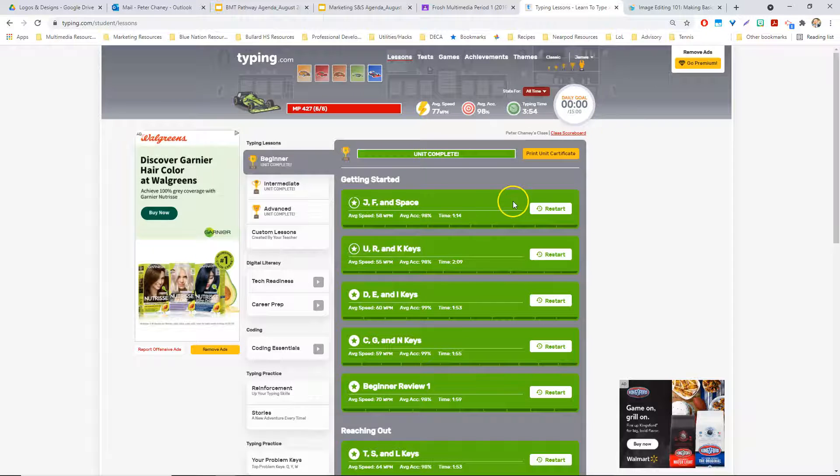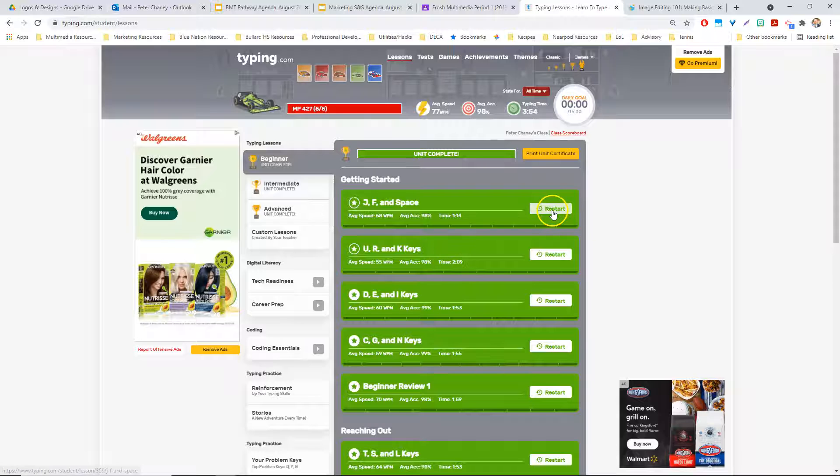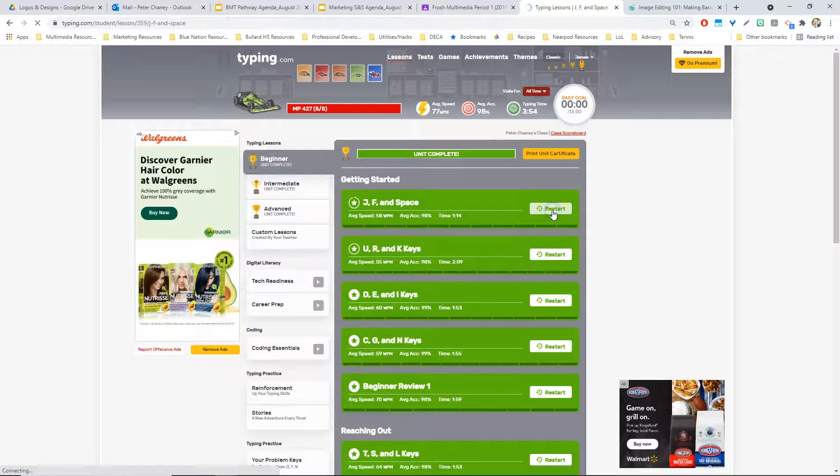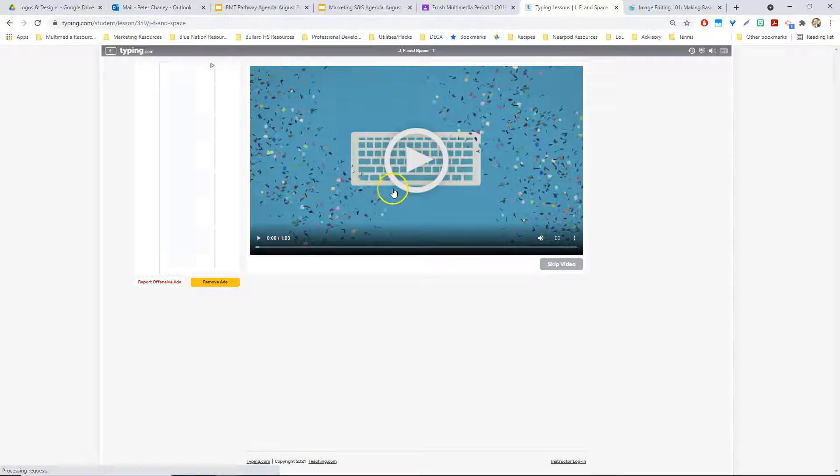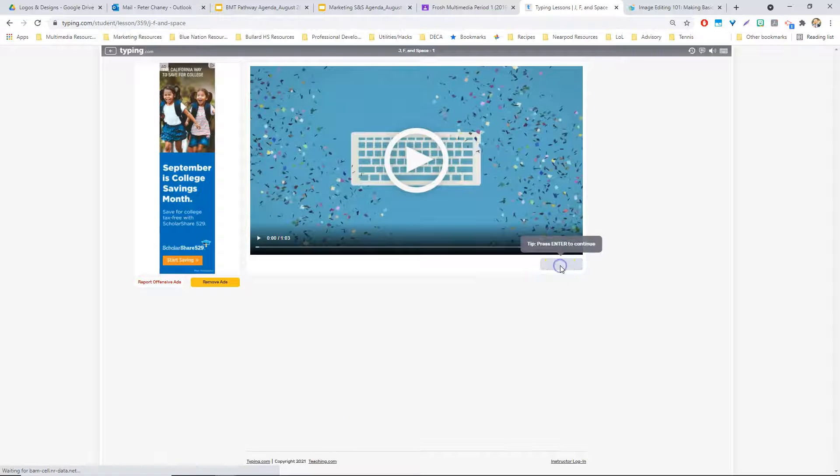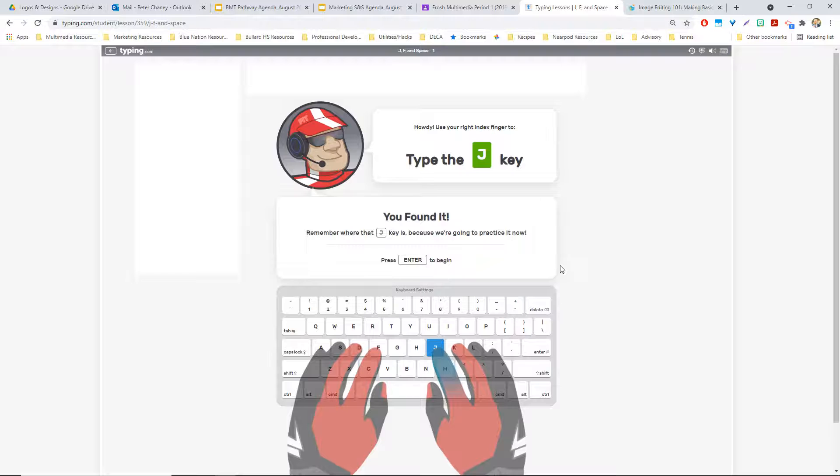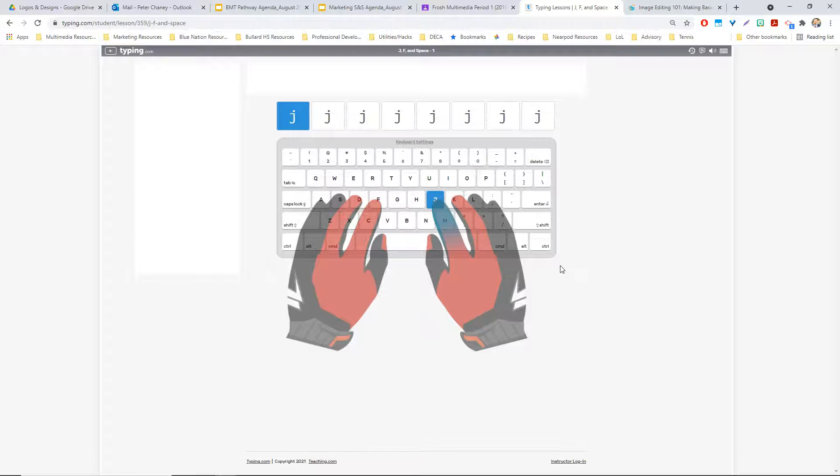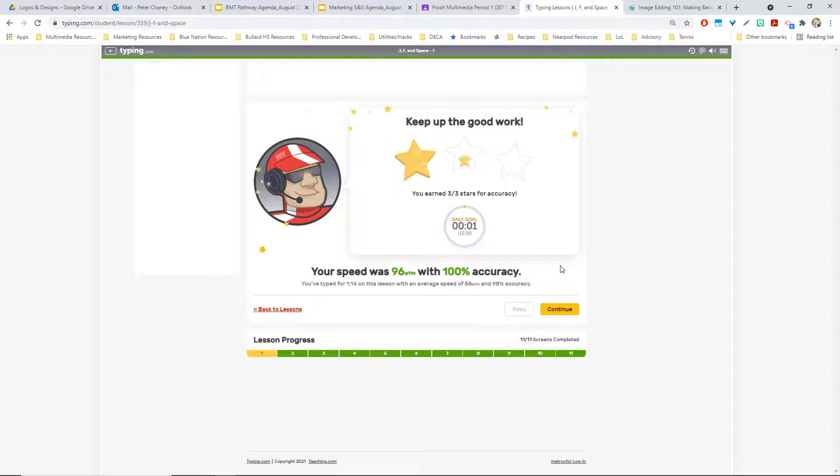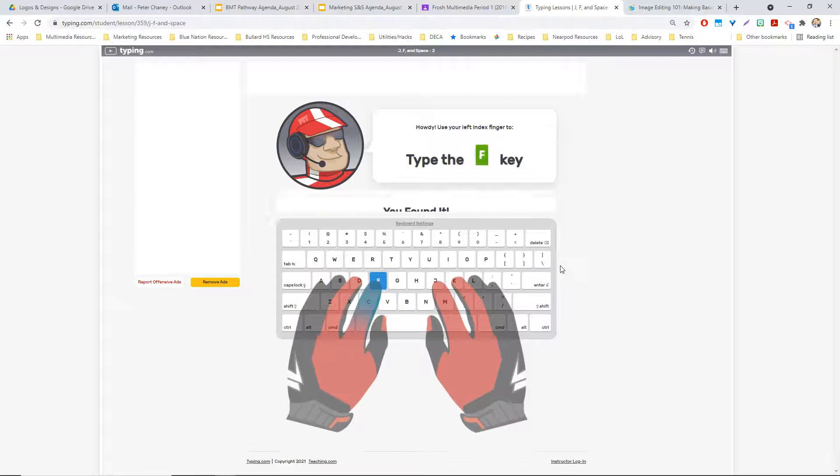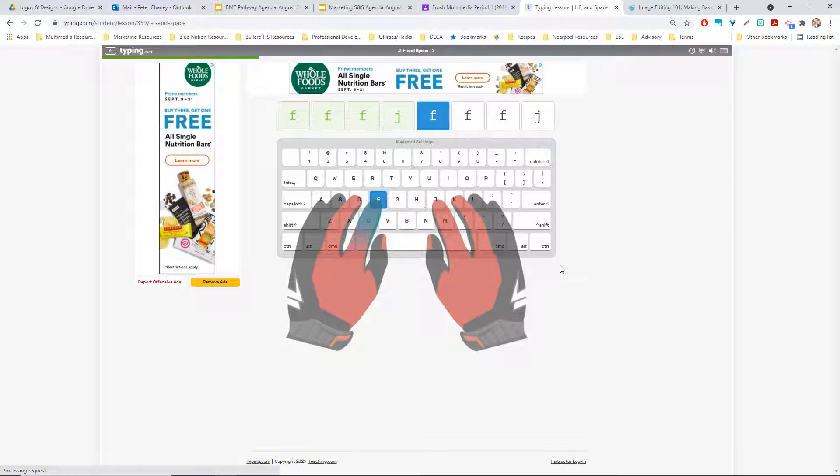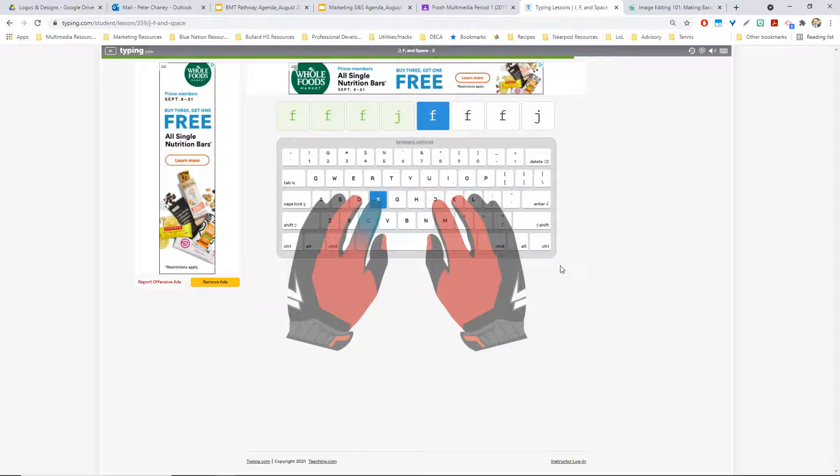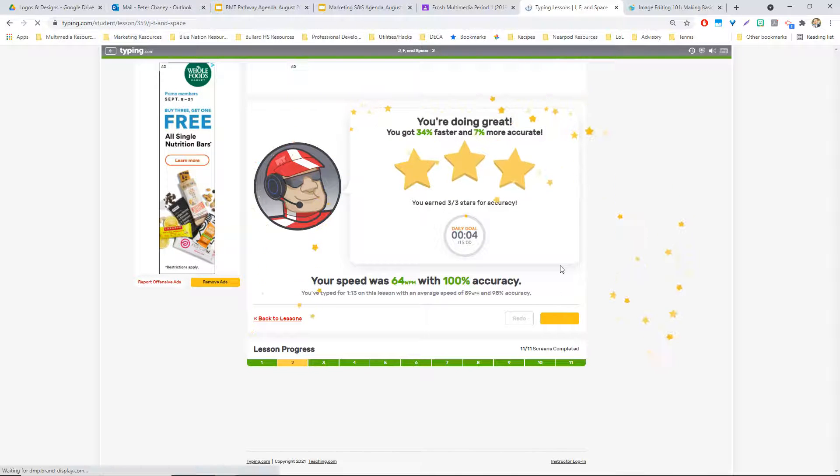Let's just go and take a look at some of the features here. Lessons, like I said, all of them have a video that you could watch, but we're not going to do that. You found it. To begin, type the letter J. J. Congratulations. It's time to learn the F. You found it. To begin, J. F. Congratulations. You have completed.